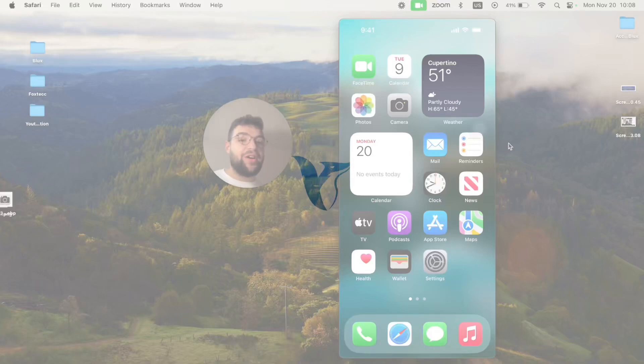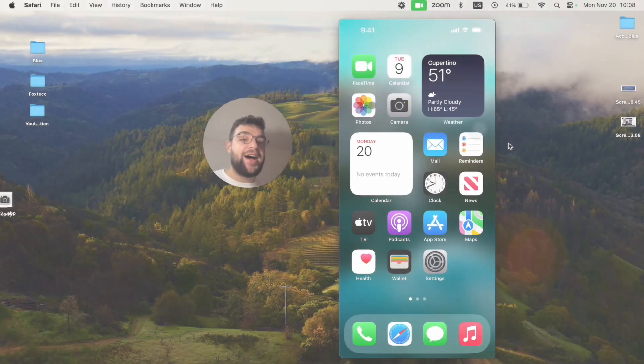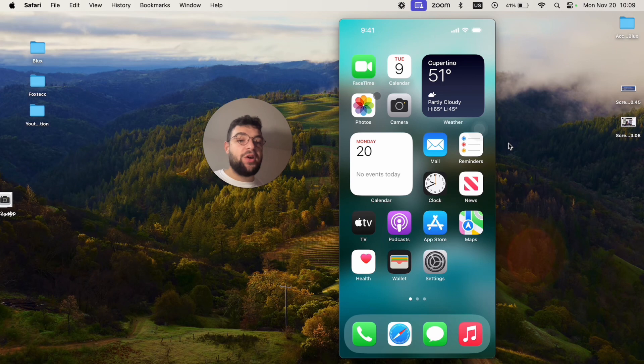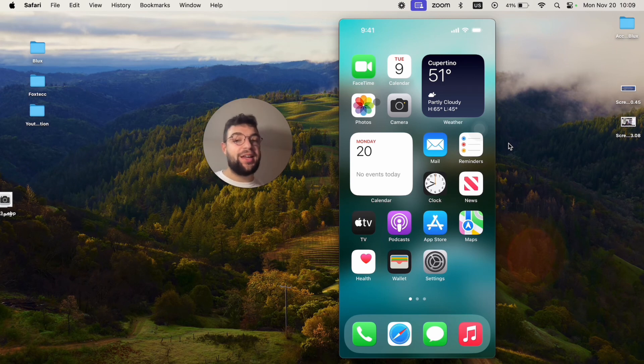Right now in this tutorial I'm going to show you how you can get the iPhone 15 wallpapers on any older device, which includes iPhone 14, or basically any device that you have.